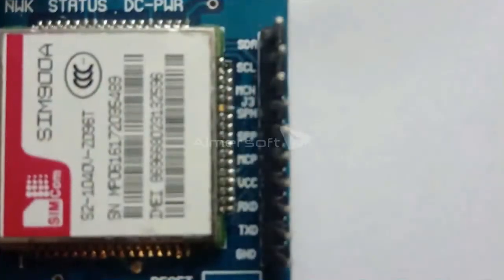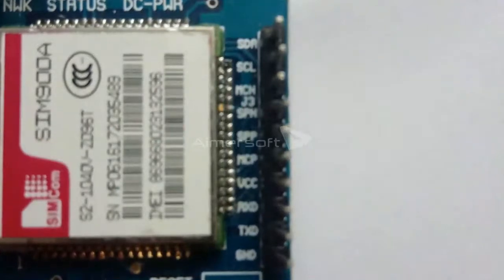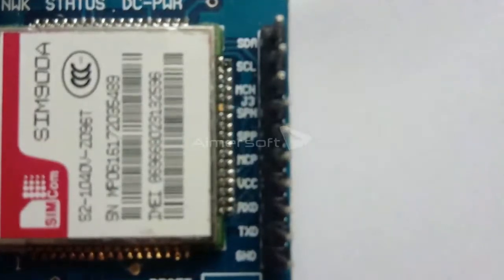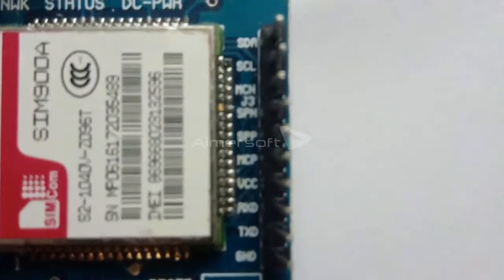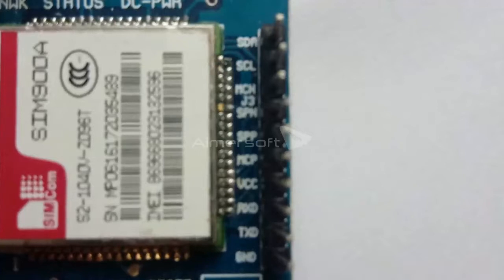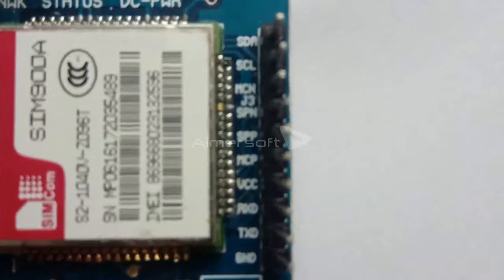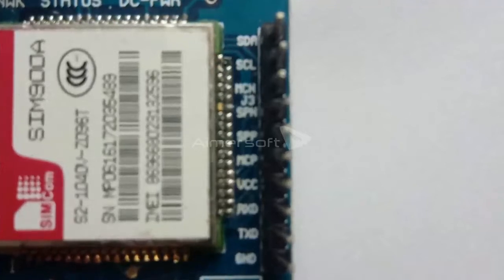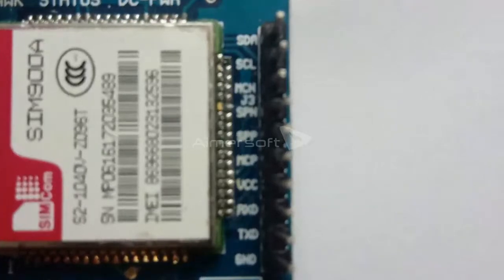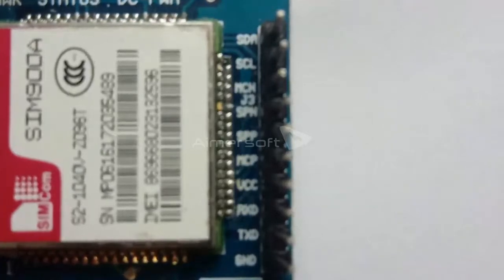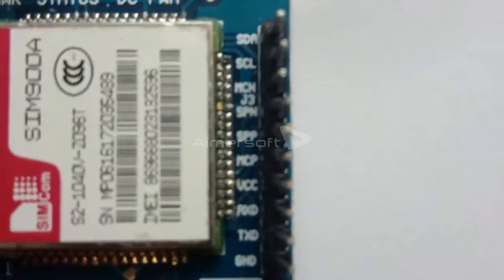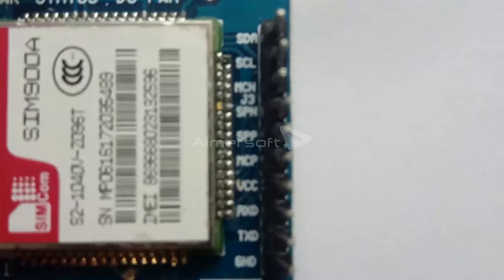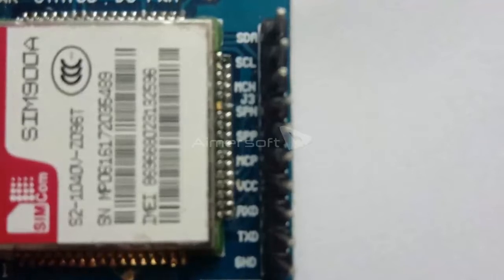Coming to connections: Ground is connected to ground of Arduino board. TX and RX are connected to RX and TX of Arduino board. VCC is connected to external 12 volt supply. MCP and MCN are connected to microphone positive and negative pins. And SPP and SPN are connected to speaker positive and negative pins. These are the pin connections of GSM module.